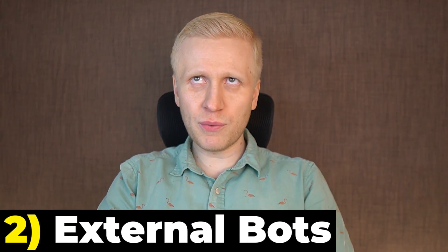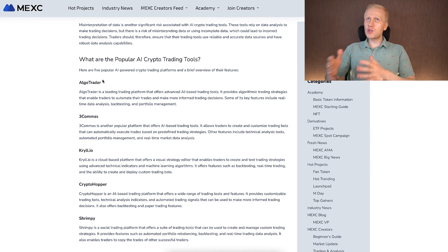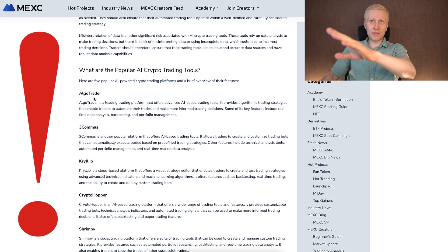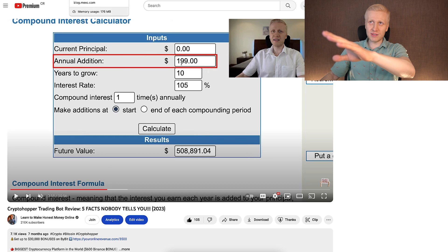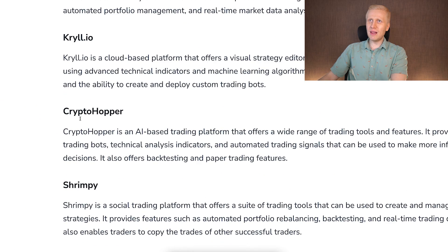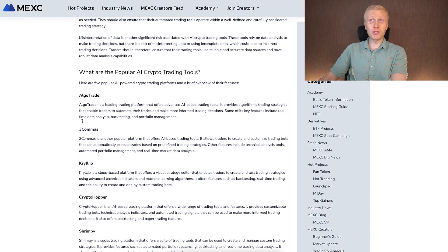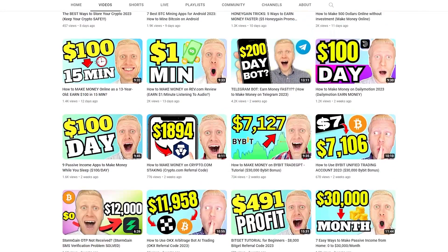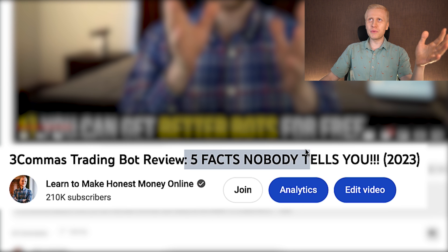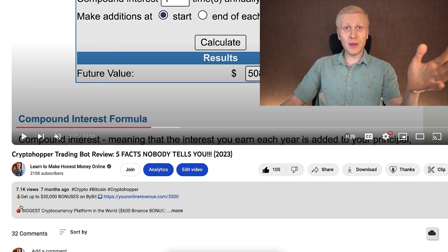Then there are second types of bots — external and usually paid trading bots. On the MEX Global website, they list several trading bots that can work with MEX, such as AlgoTrader, 3Commas, Krill, CryptoHopper, and Shrimpy, among others. But before you rush to use them, I will tell you some facts that nobody tells you about these external trading bots, including 3Commas and CryptoHopper.